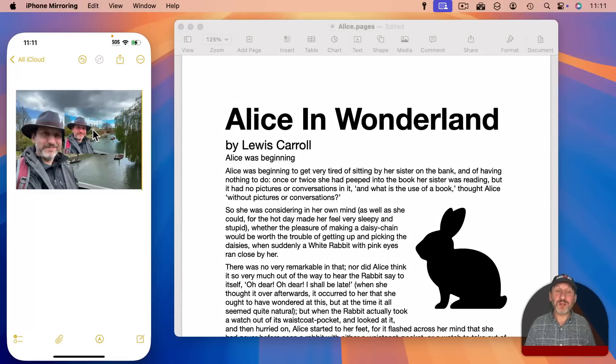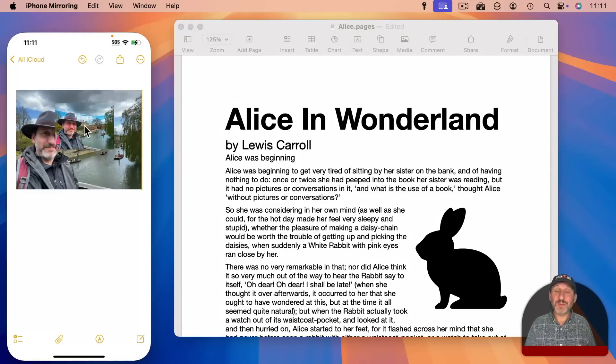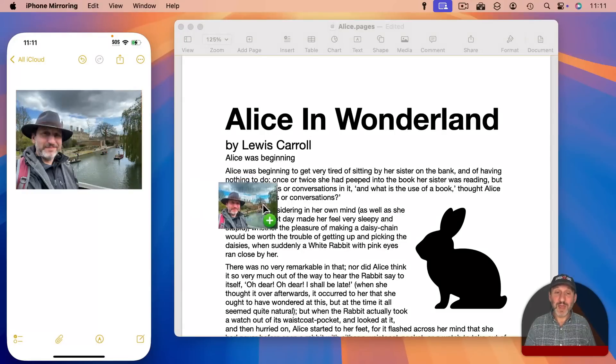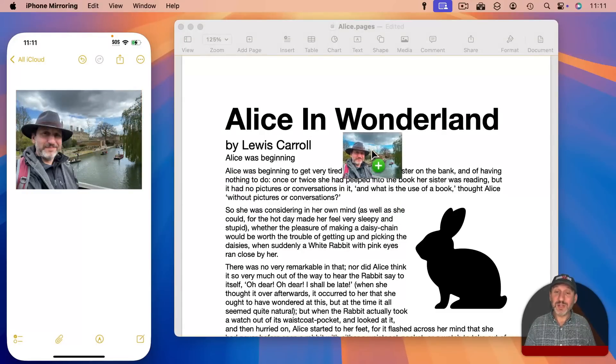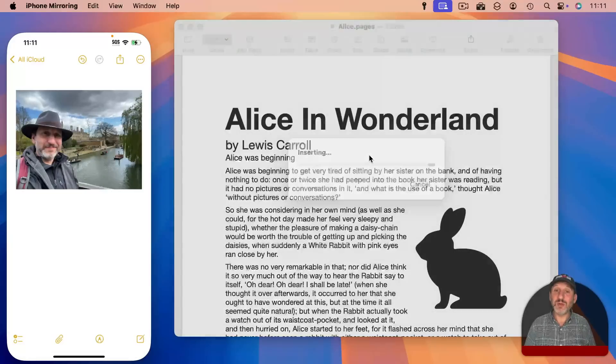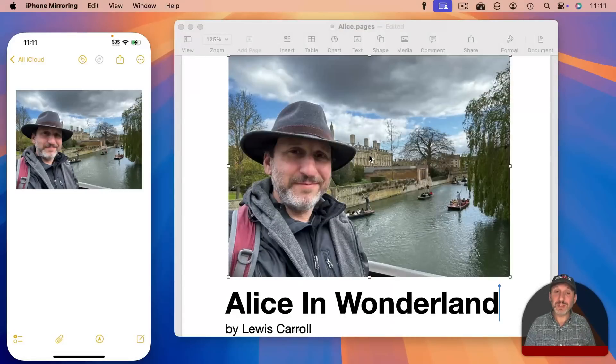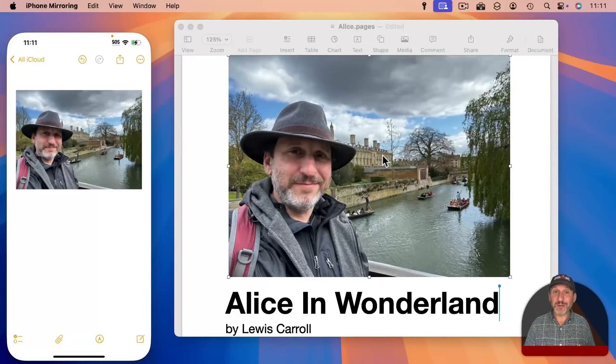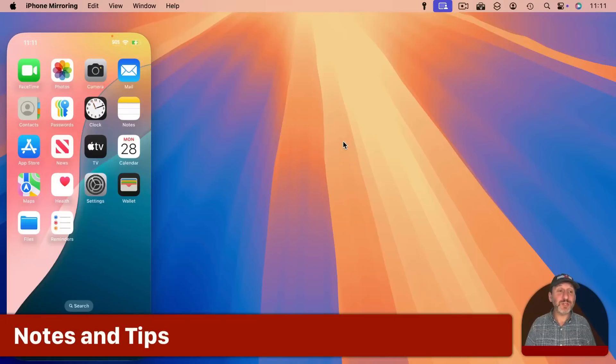You can do the reverse as well. So now I am going to drag the image from the Notes app into the Mac window here and drop it into Pages and I will add it here to my Pages document. Now there are some interesting notes here about how this all works.